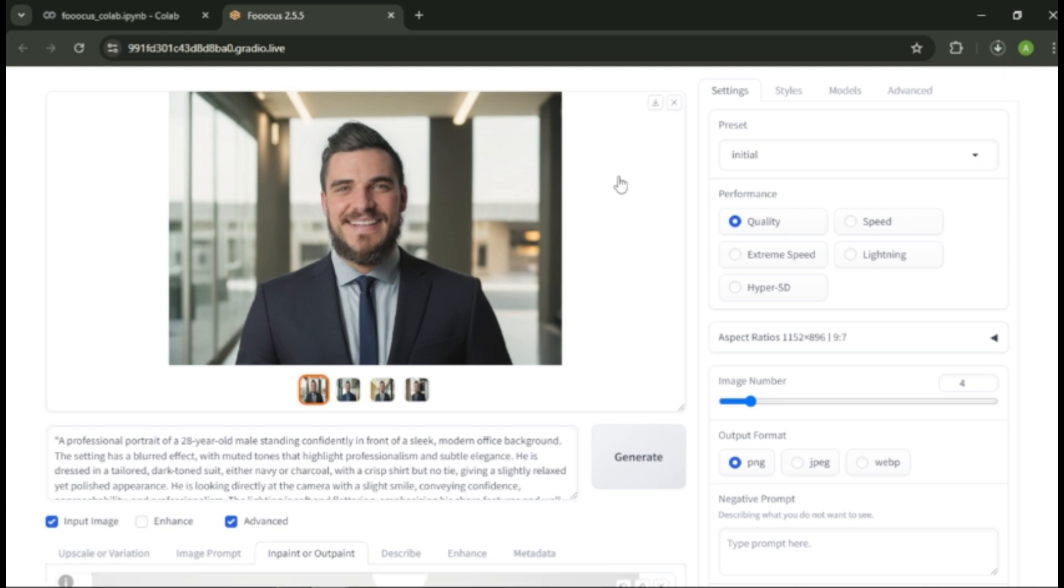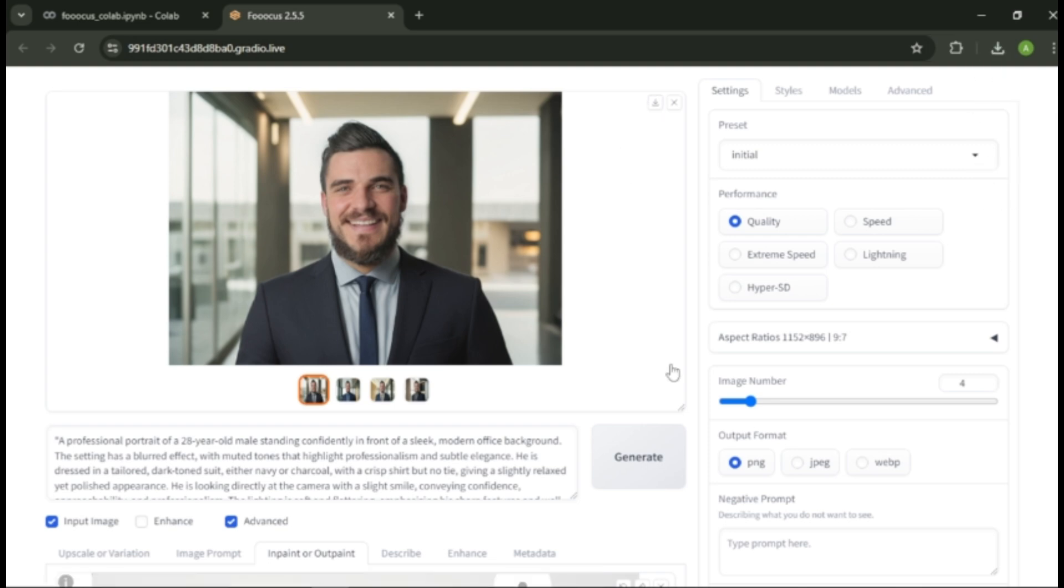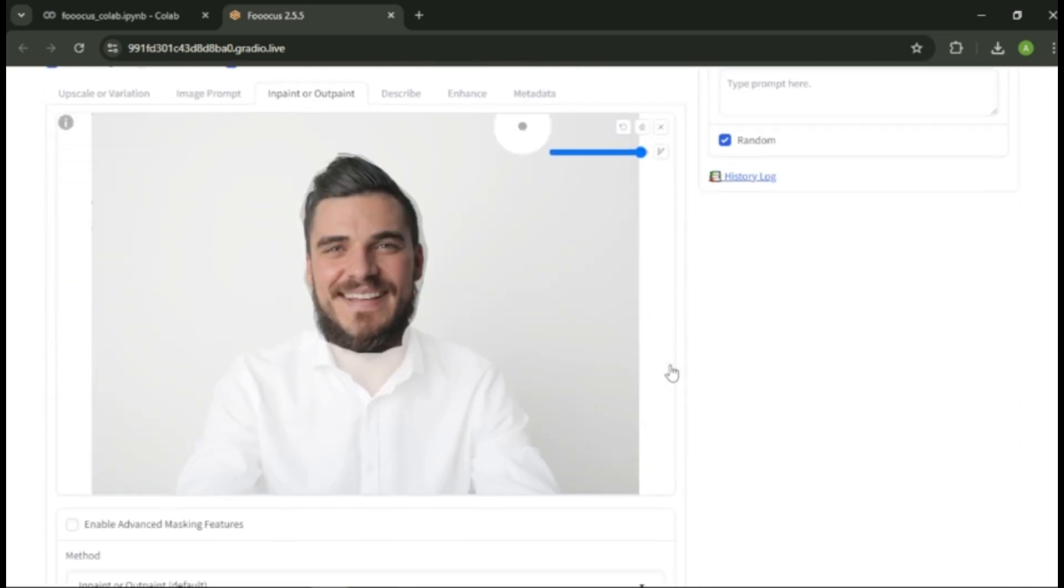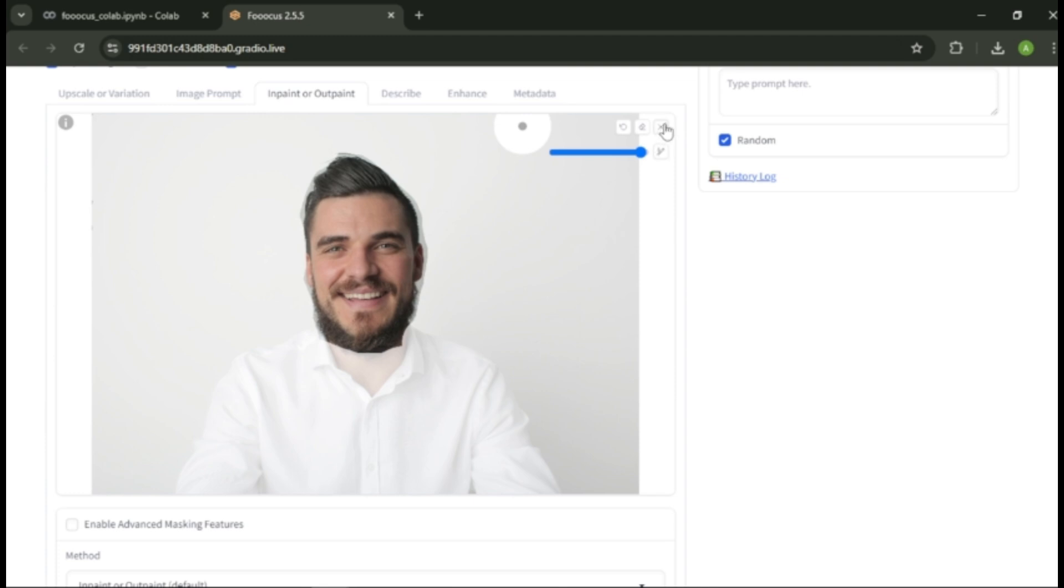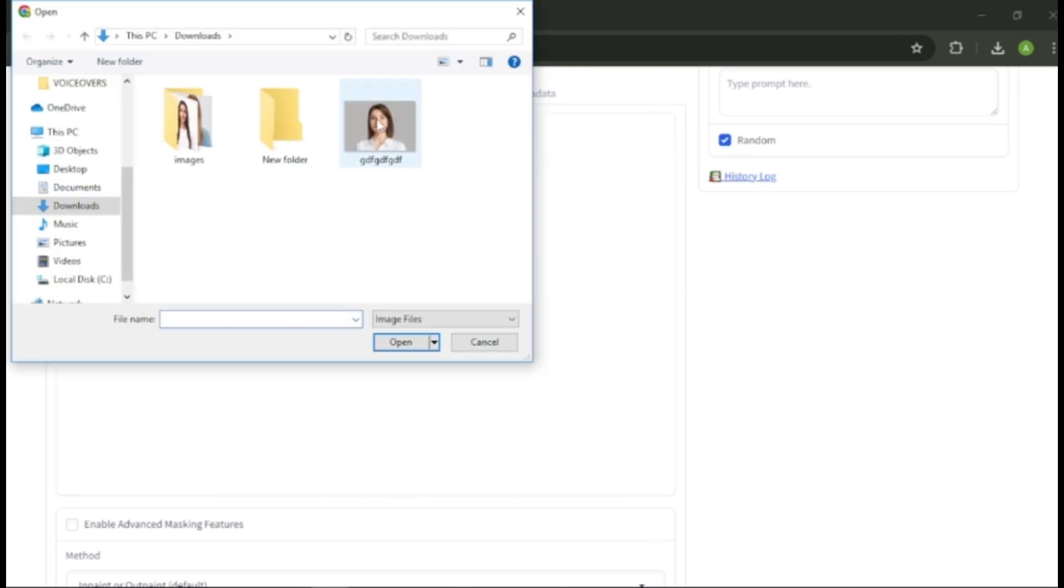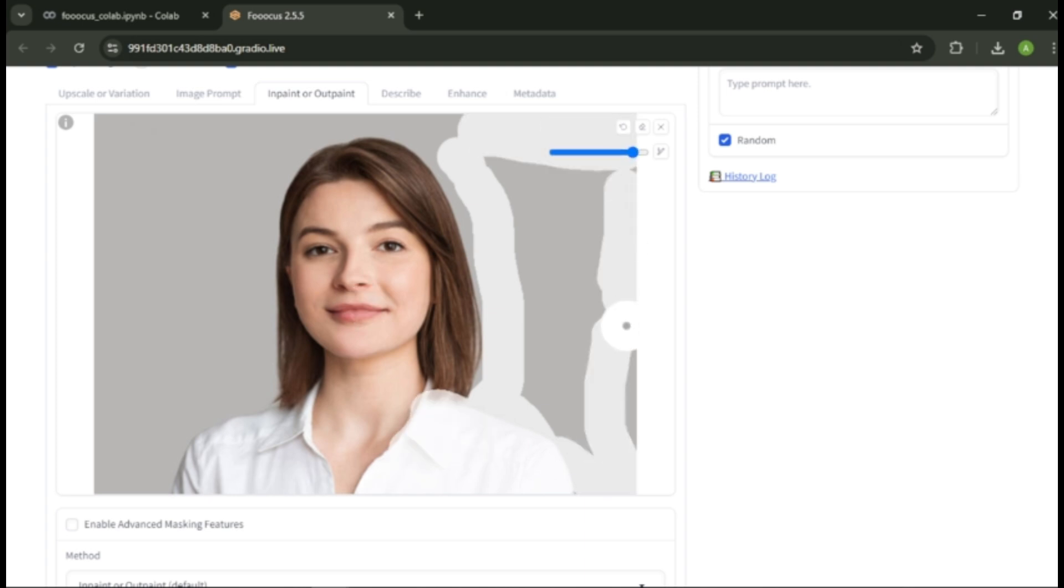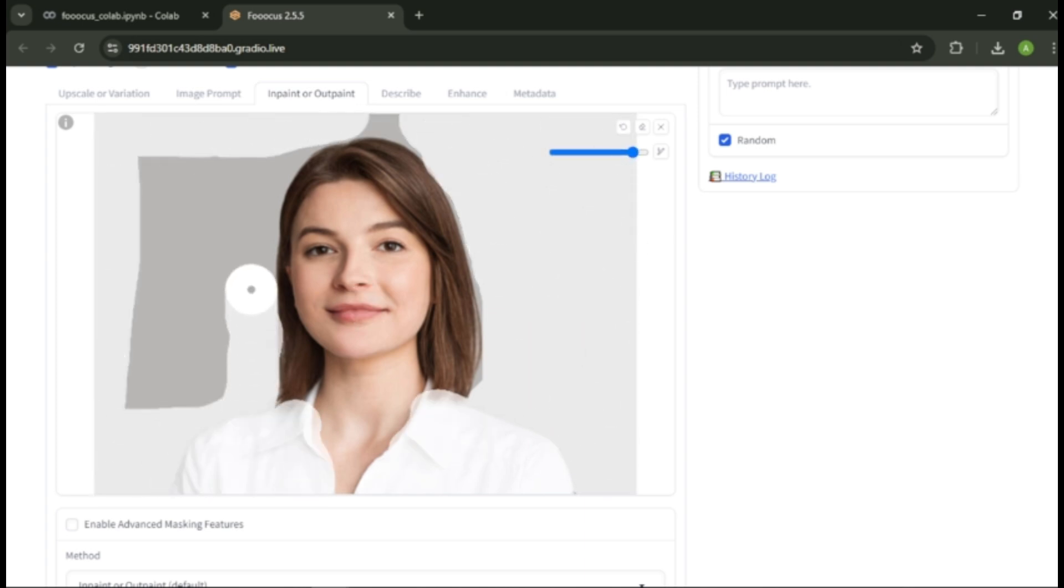Let's create one more image with a girl photo. Come back to the inpaint or outpaint area. Remove the current image. Now upload the new image. Just like earlier, select the brush tool and adjust the size. Now paint the area you want to change or modify.